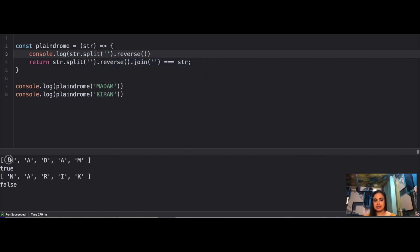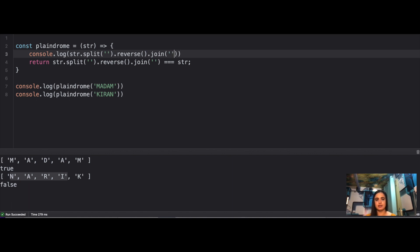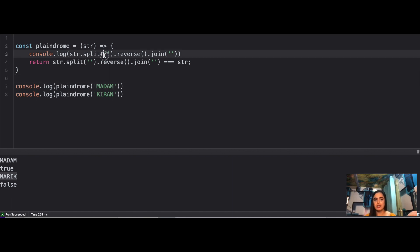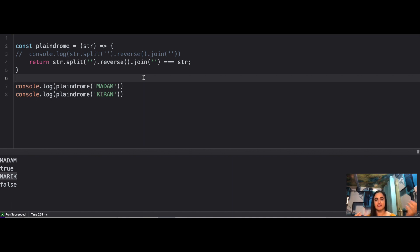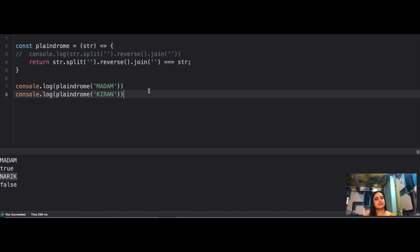When you compare with the original string: for 'madam' it's the same, but for 'kiran' it's not. This is a very commonly asked question, especially for beginners. You're expected to know the built-in functionalities and utilities already available in JavaScript and how to use them to write expressive, clean code. That's the third question.